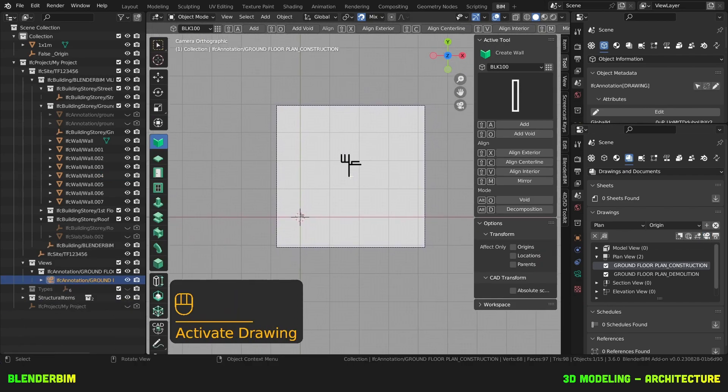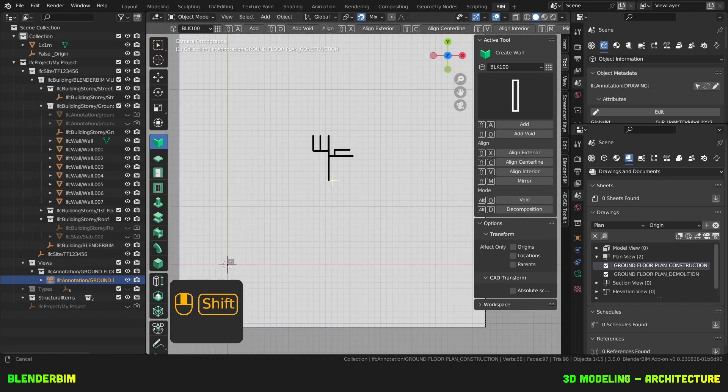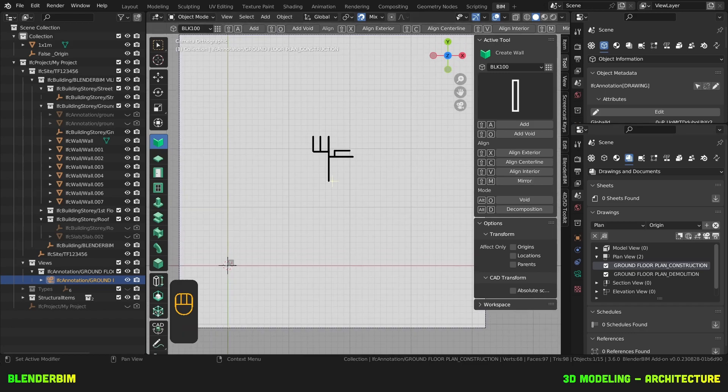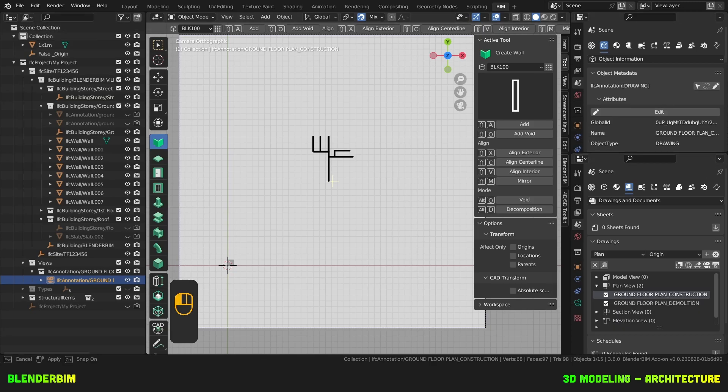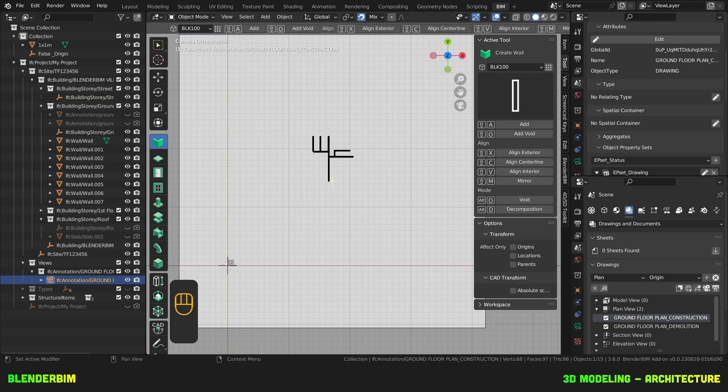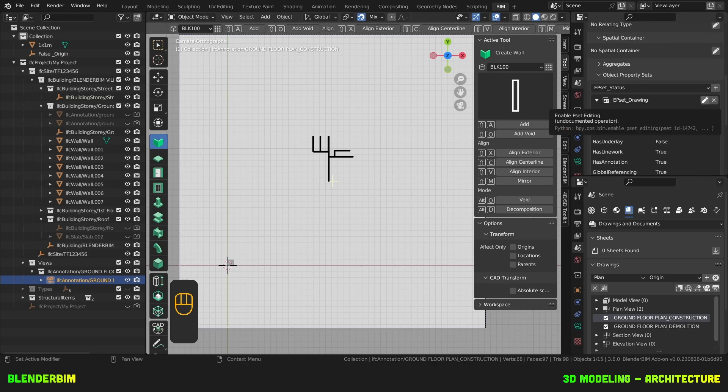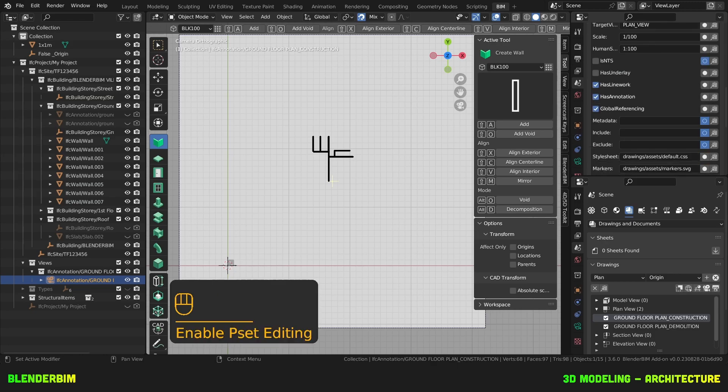So as we can see, these walls, which are to be demolished, are visible in our construction plan, therefore, we need to go to the object information here, with our drawing as the selected object, we'll scroll down, we'll find EPSet Drawing, we'll edit it out.